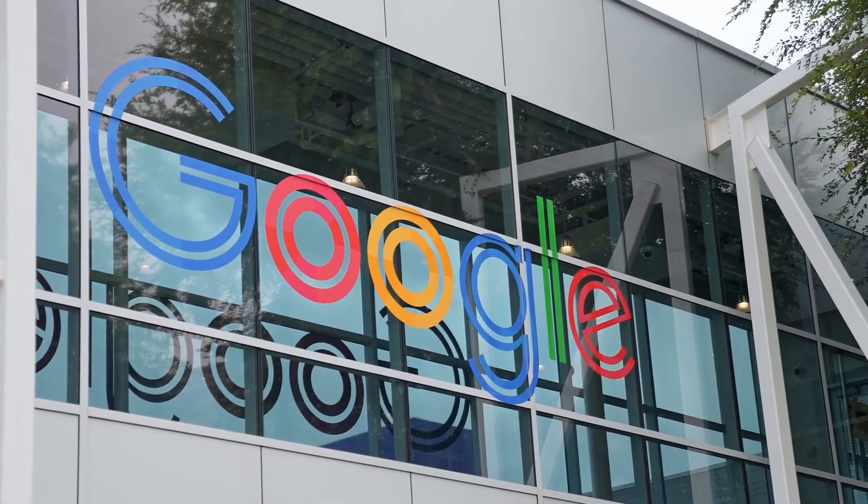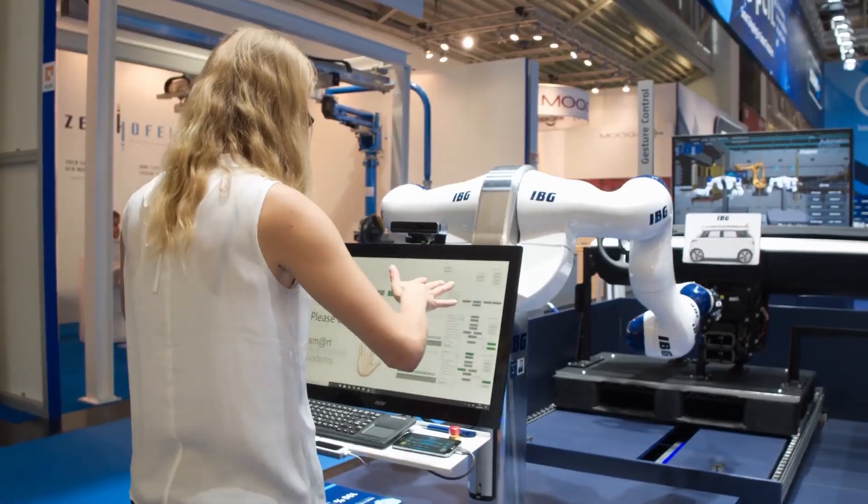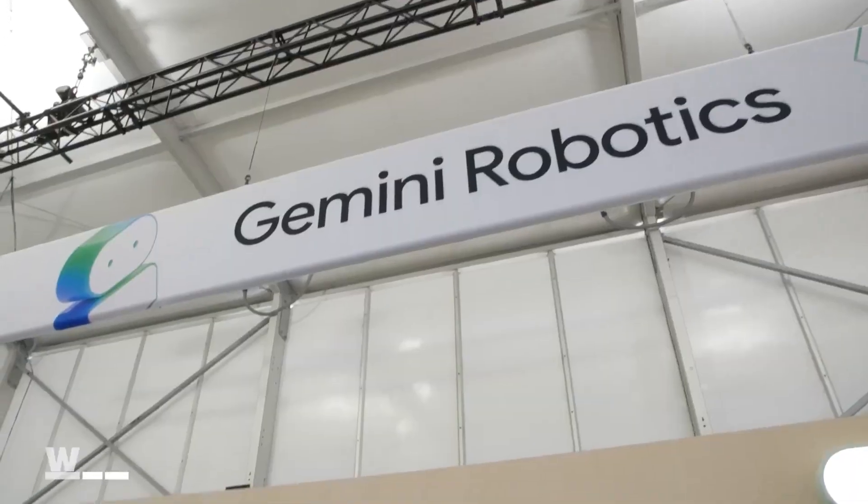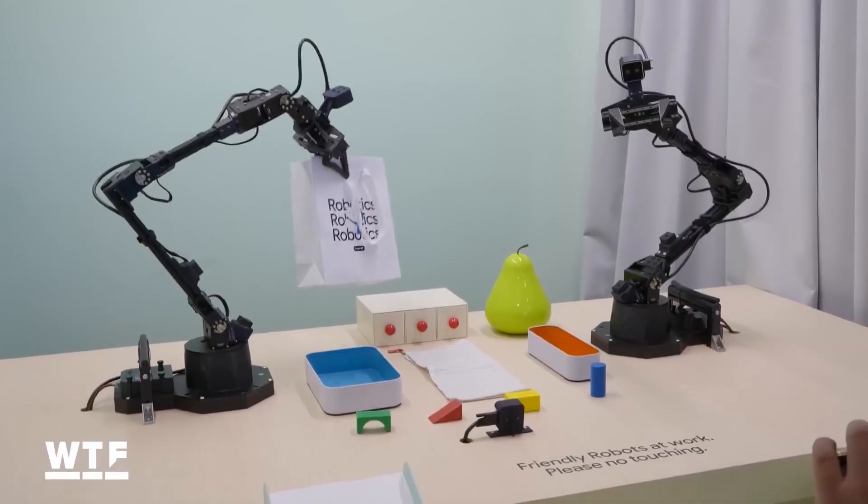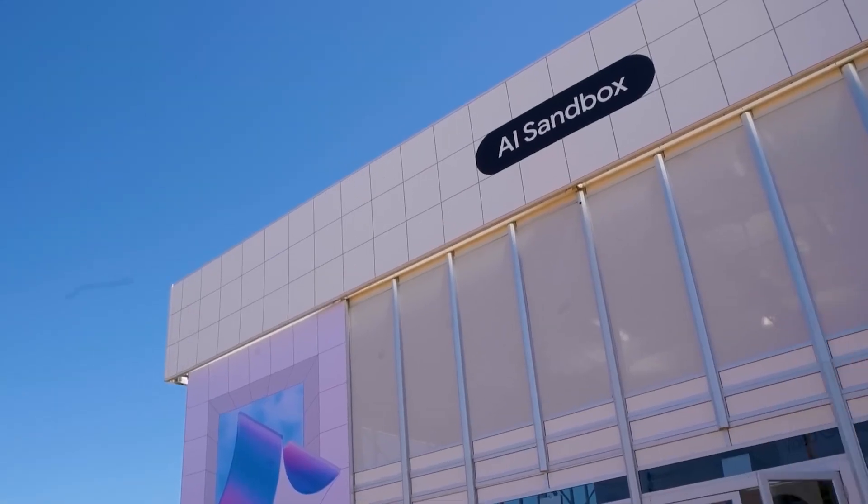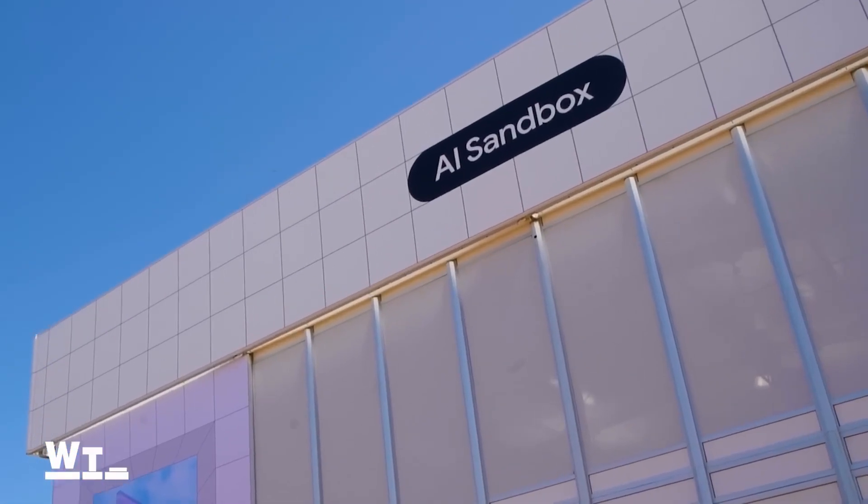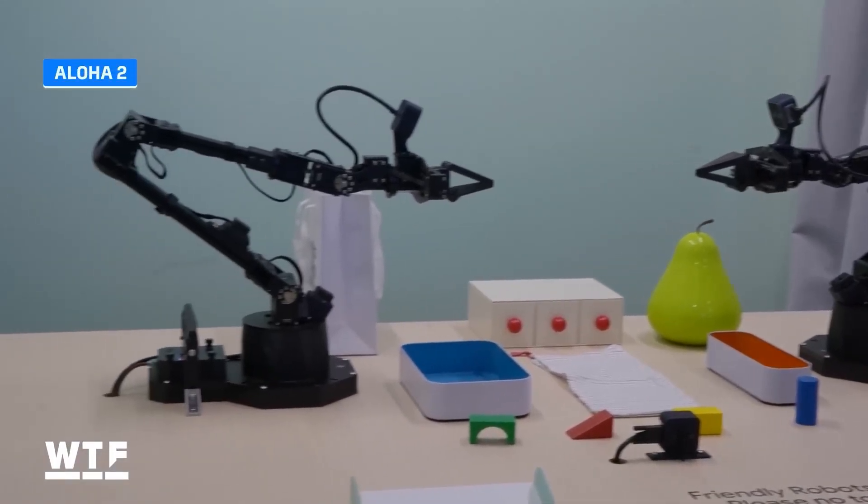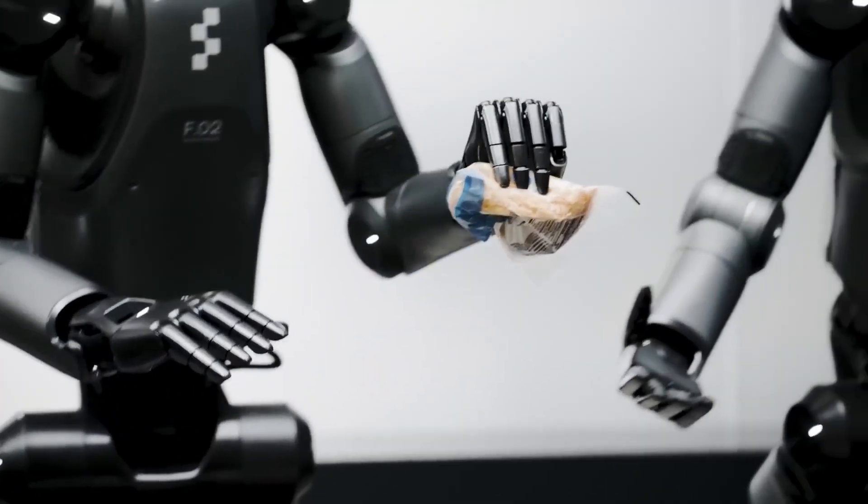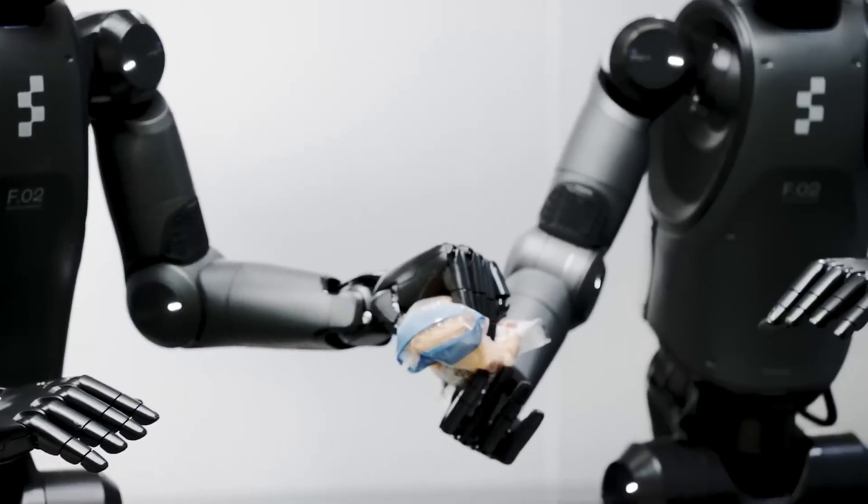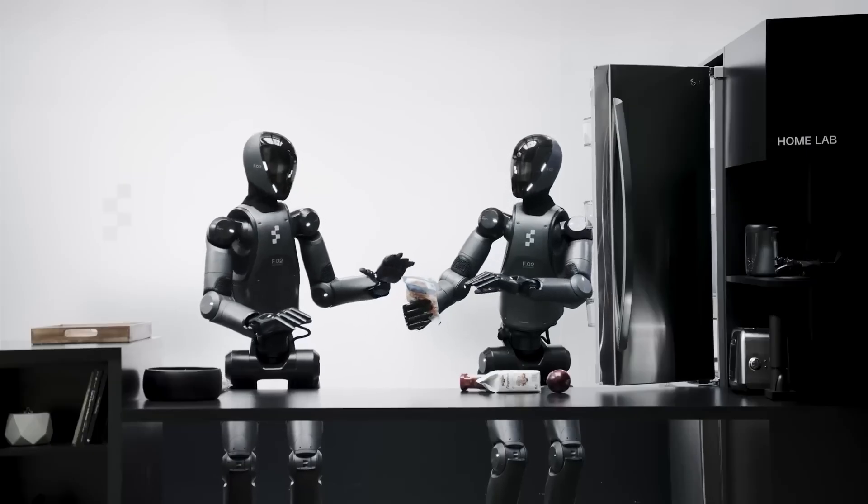Google's also built in adaptability across embodiments. They trained mainly on a bi-arm platform called Aloha 2, but have shown it running on Franca arm setups used in labs, and even on Aptronic's Apollo humanoid robot with five-fingered hands.